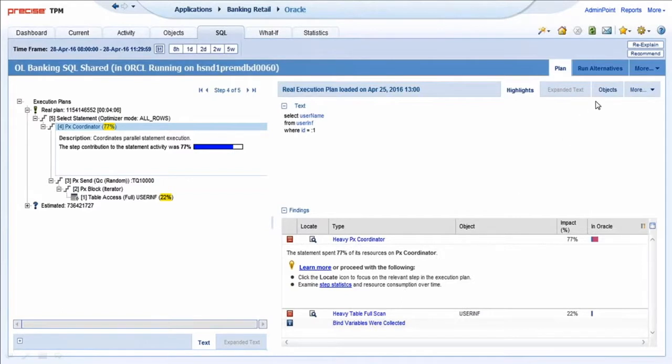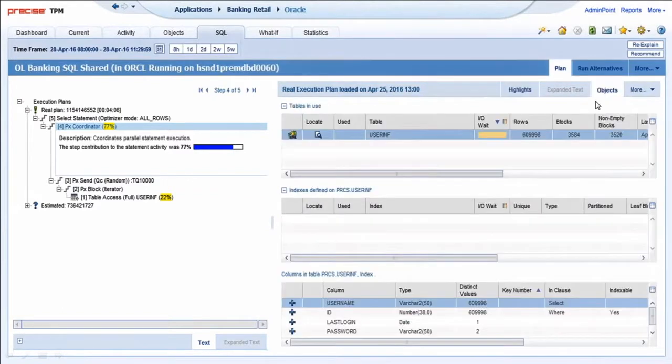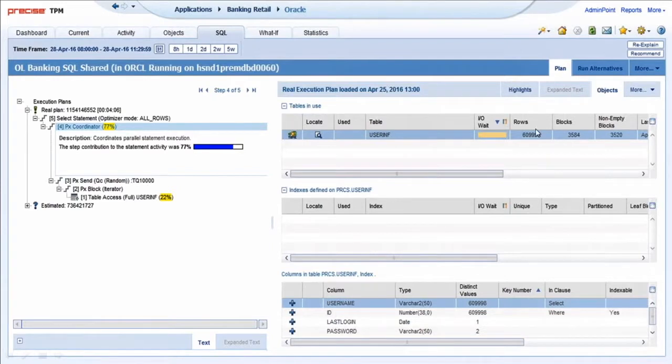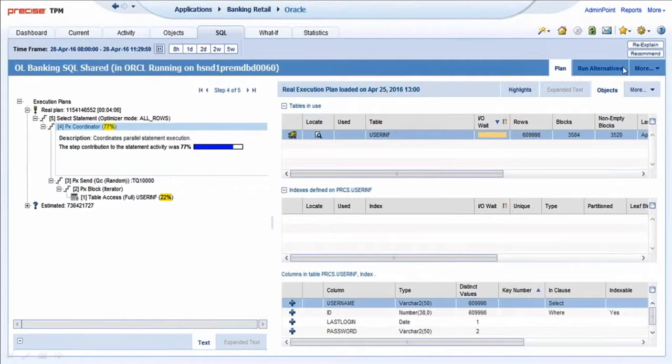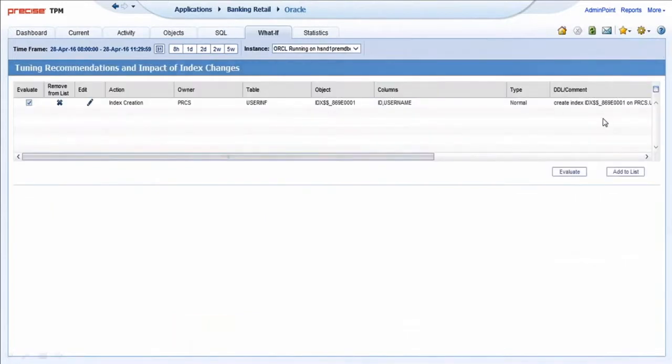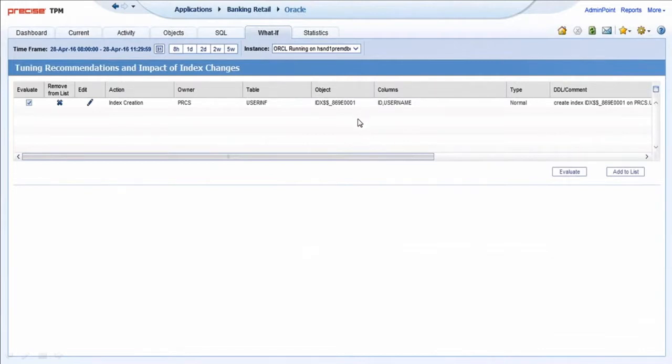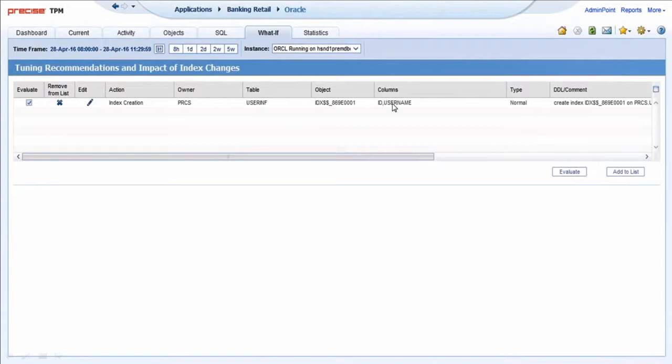I can come in and look at what tables are accessed, how big are they. You can see here that this user info table has no indexes on it. I can actually use the recommendation engine, or we can integrate with Oracle Tuning Advisor, to say what index would you recommend? And it's saying how about a new index on the user info table comprised of the ID and username column.